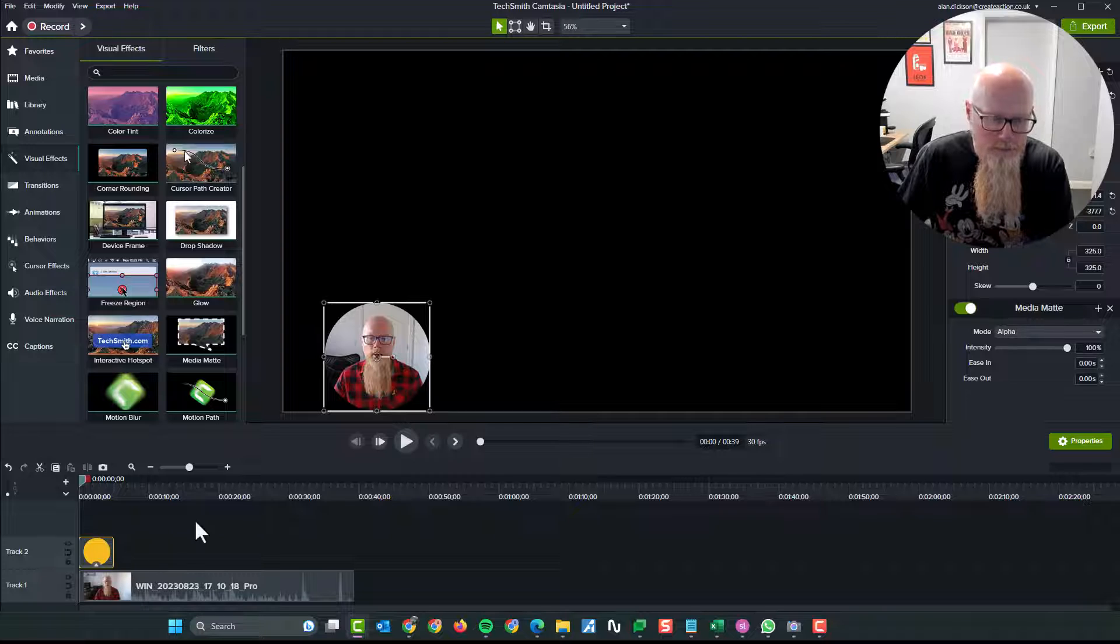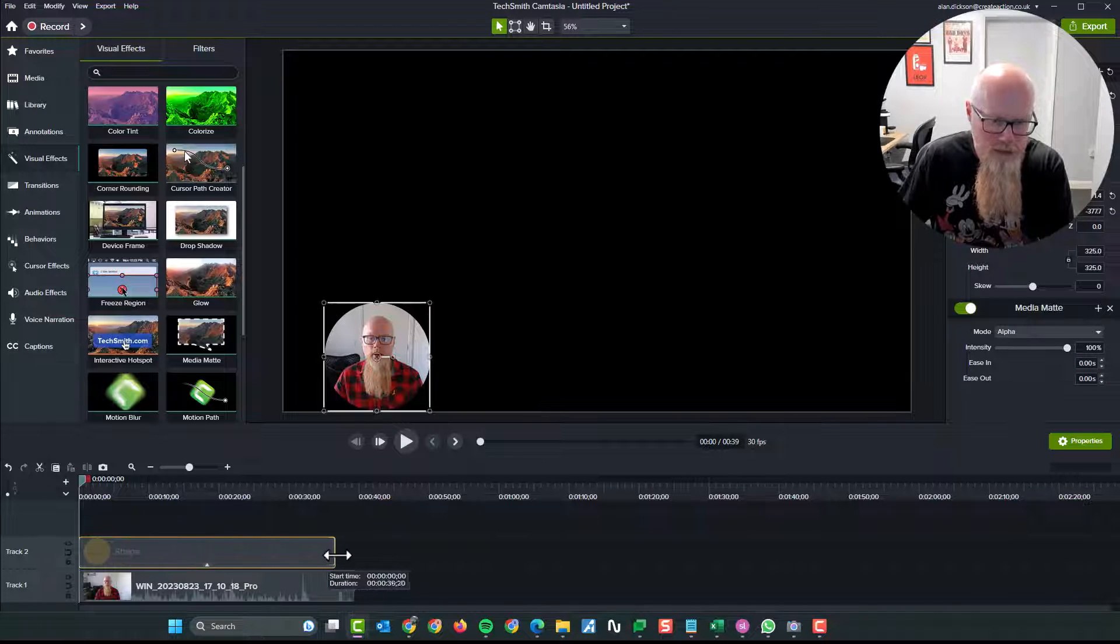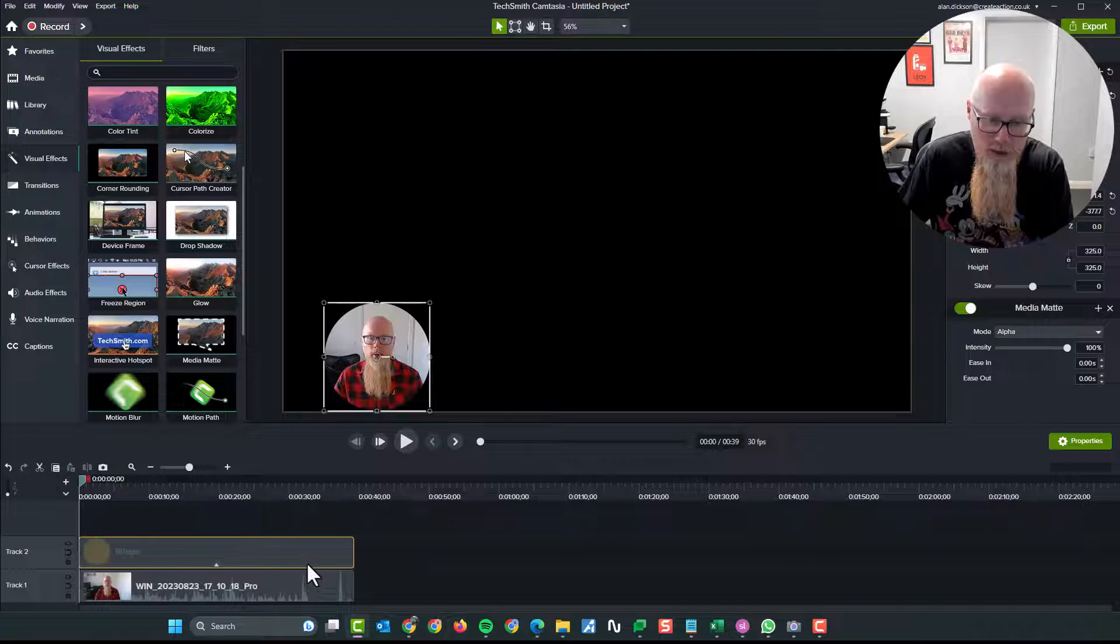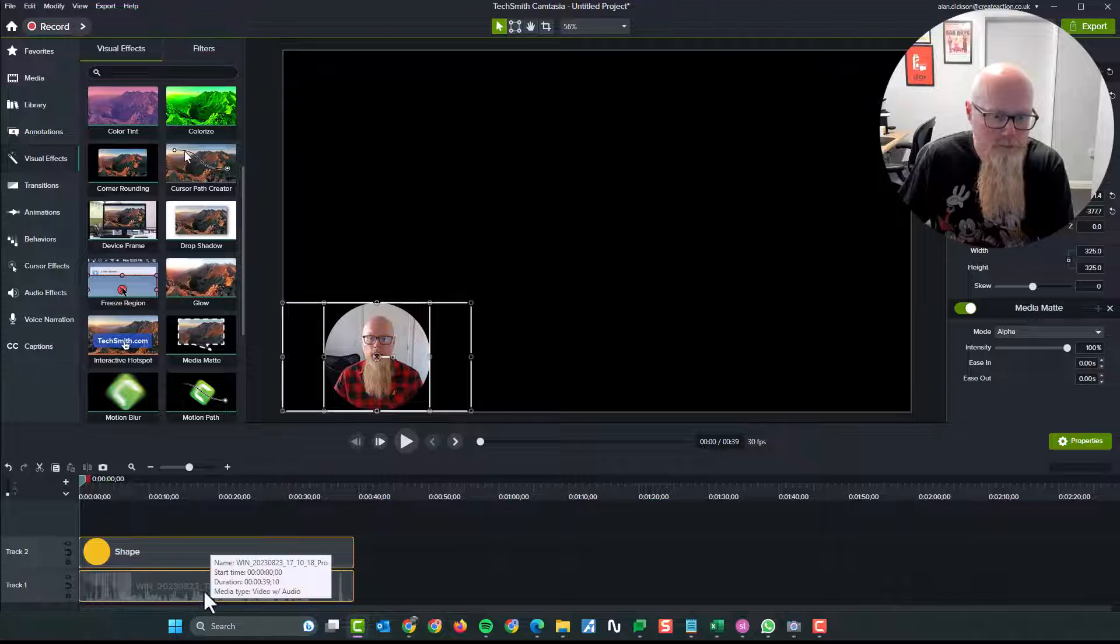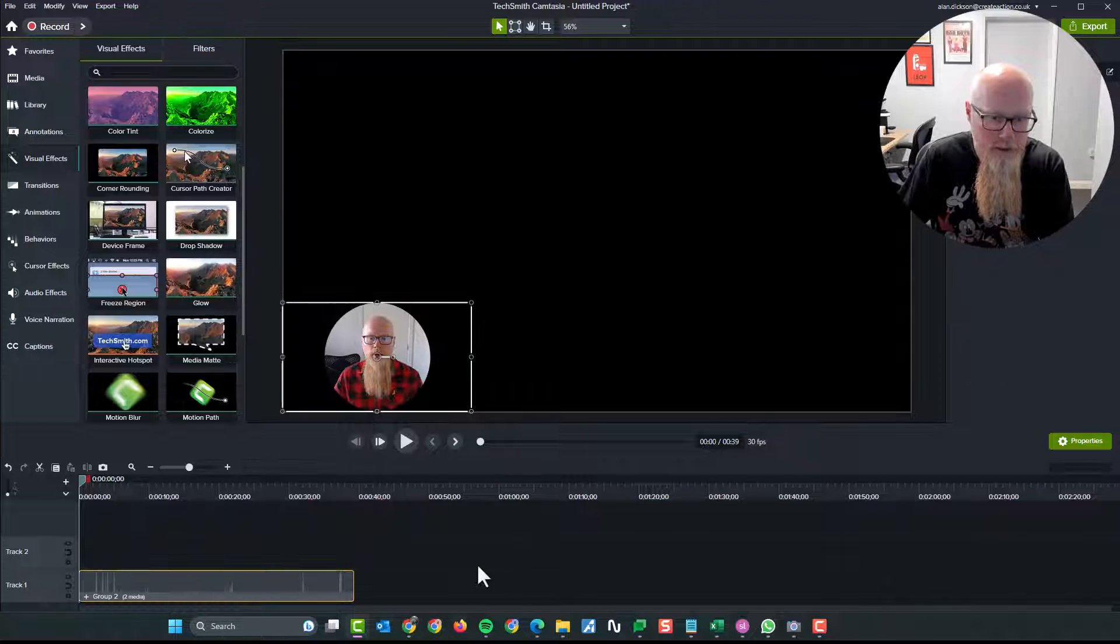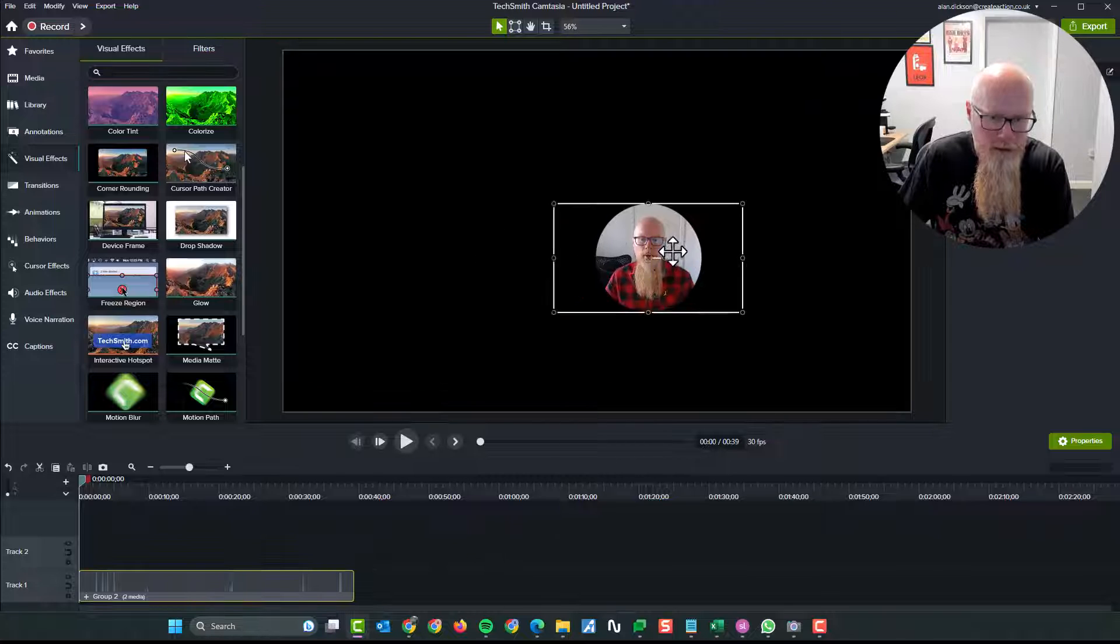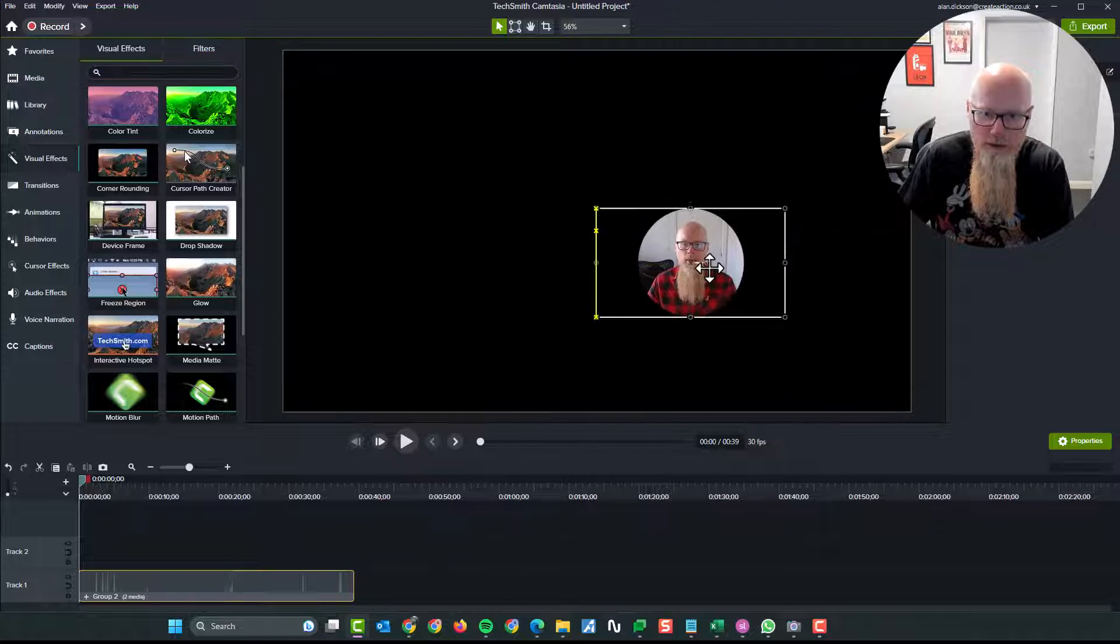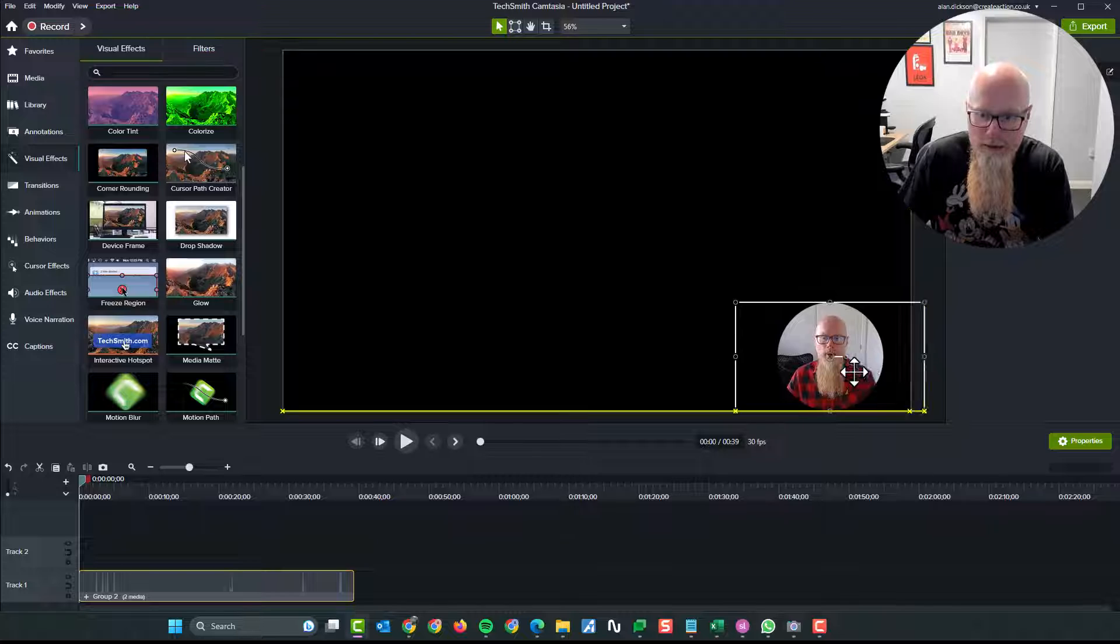What you need to do, a couple of things. Down the bottom here in the timeline, you need to stretch that out so it goes to the same length as your video clip. Also, by pressing shift and clicking on both of them and then right clicking, you can group them together. So we've grouped them together and now I can move it to wherever I want on the screen. It does not matter.